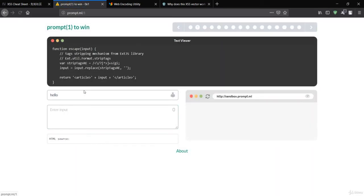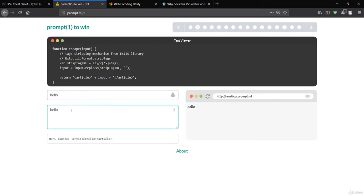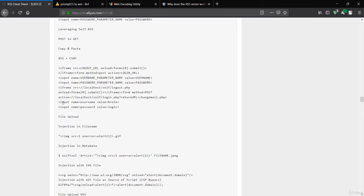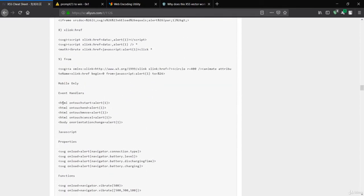In challenge one, you can see the function that is going to be executed. It will take the input and replace or strip certain parts. When I type 'hello', it's reflected inside the article tag. But when I type a script tag and close it, the script becomes invisible inside the article tag. Similarly, if I make an image tag, it will also be invisible. That means we need to do something different to make this work.